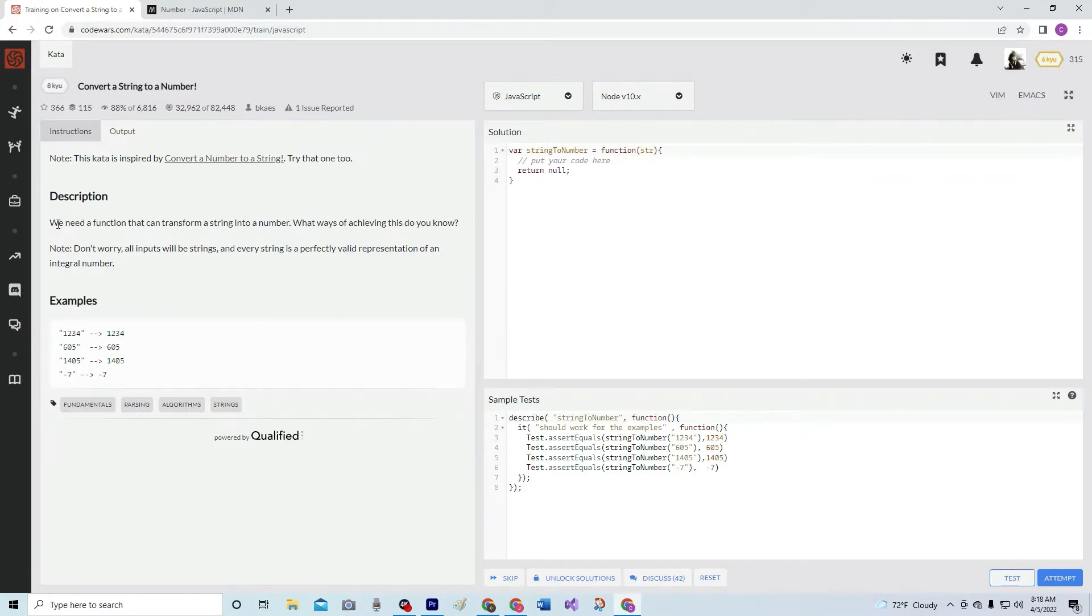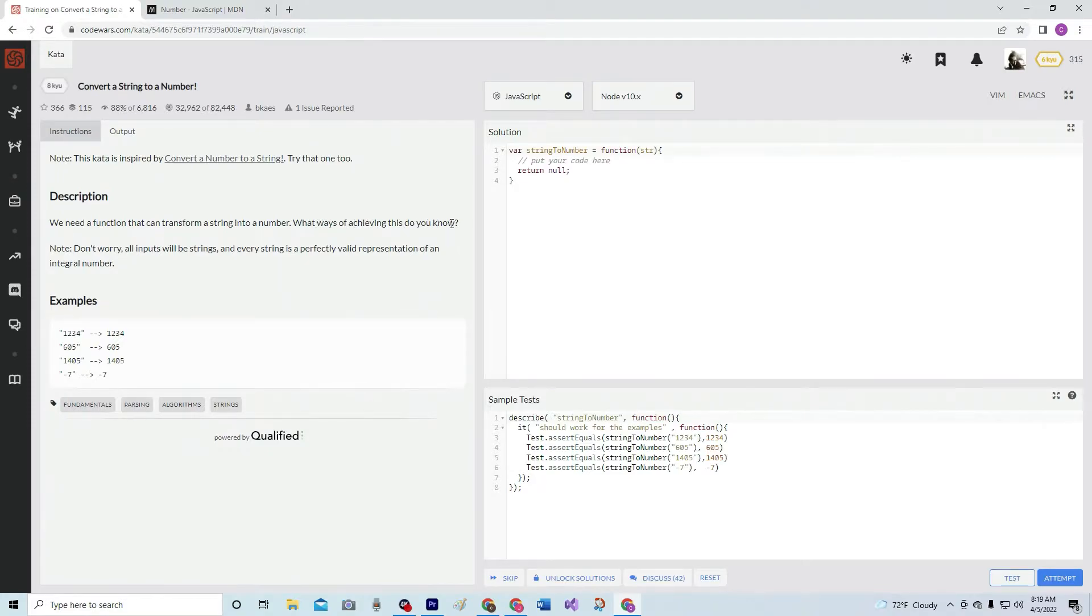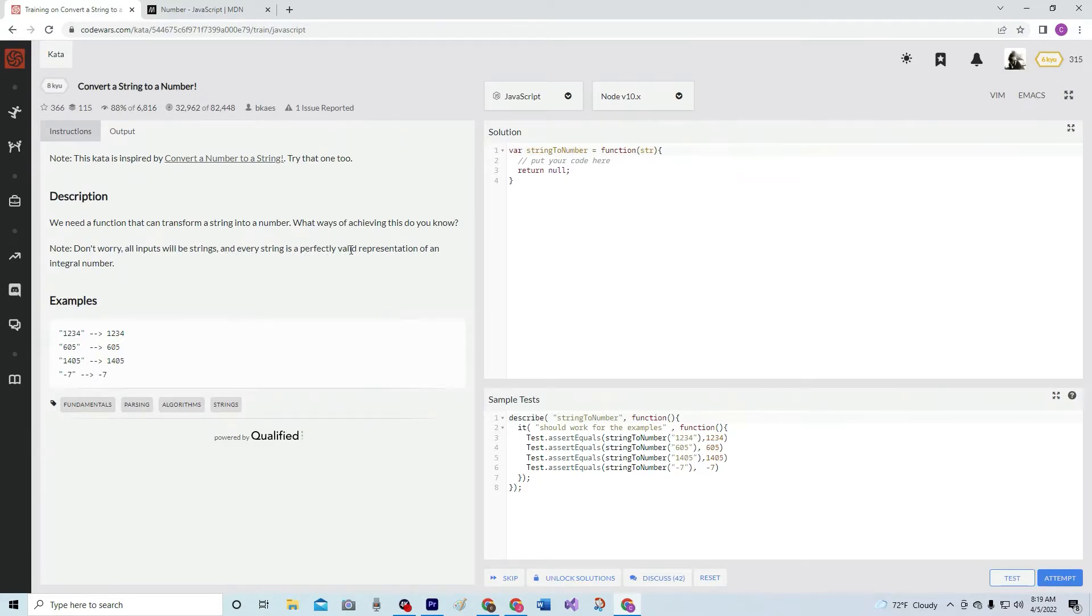Anyway, we need a function that can transform a string into a number. What ways of achieving this do you know? Note, don't worry, all inputs will be strings, and every string is a perfectly valid representation of an integral number.